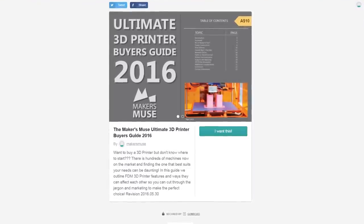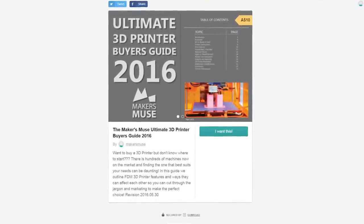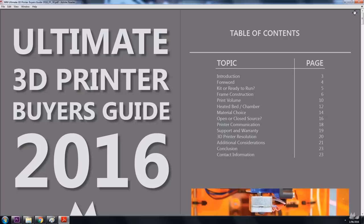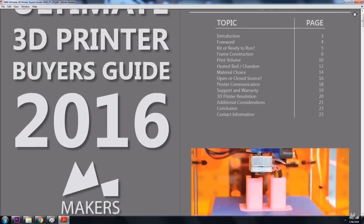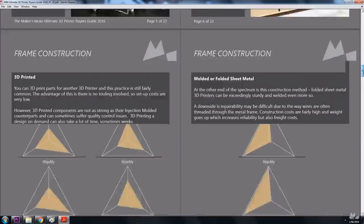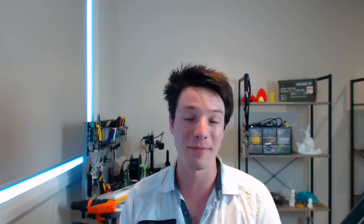I do have my 2016 buyer's guide for 3D printers and it is still very relevant because it doesn't talk about specific brands. It talks about different features that you want to look for. It's linked in the description. And I'm working on a 2018 version which will start talking about resin printers as well, because that version is only talking about FDM.